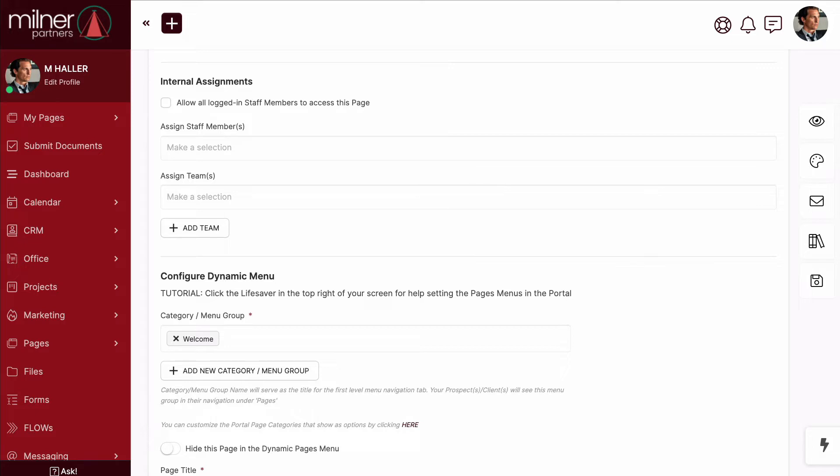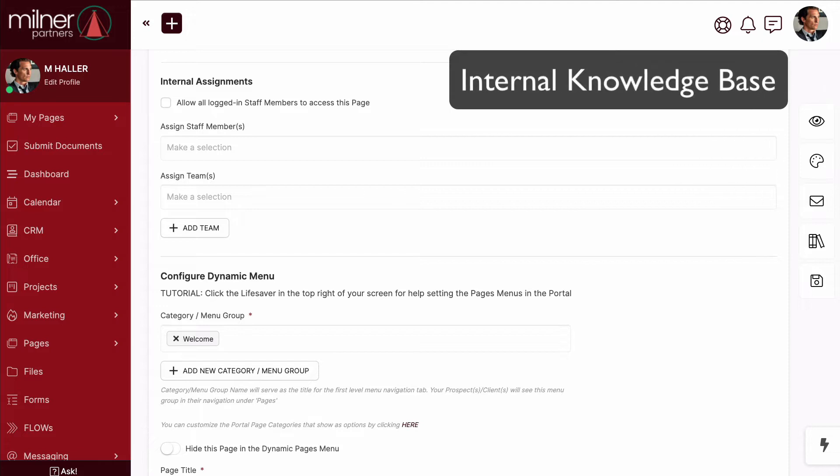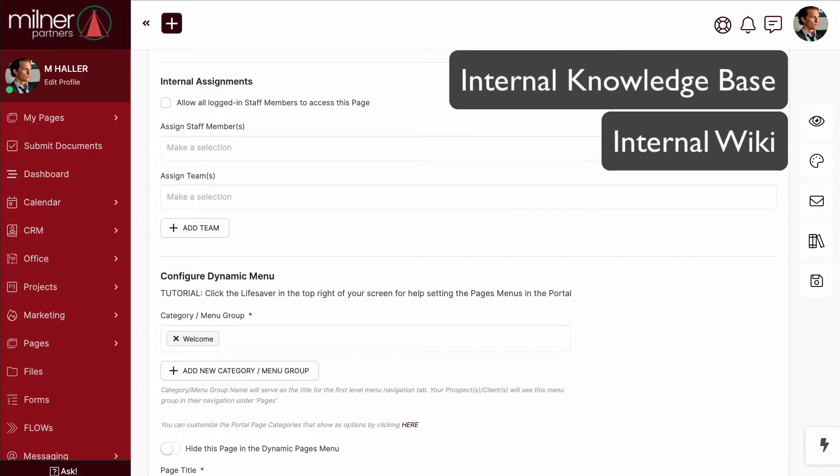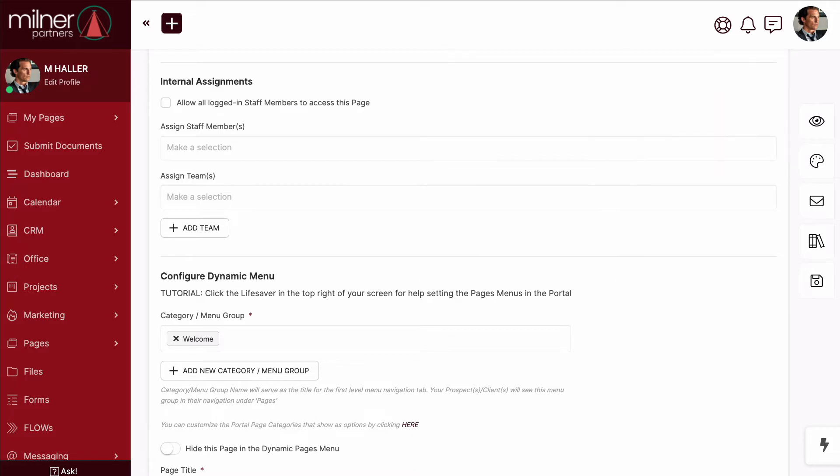So why? What is it really, and how can you use it to your advantage? Using a portal page as an internal assignment is designed to be used by you and your team as an internal knowledge base, an internal wiki, if you will, or as a place to record your internal protocols,